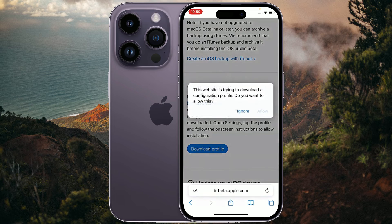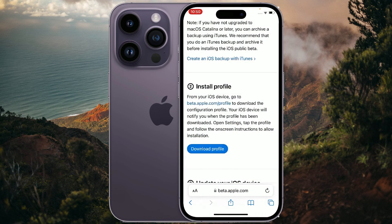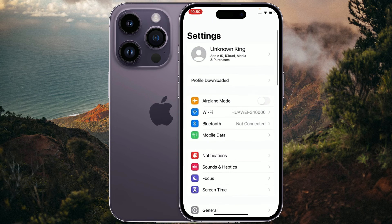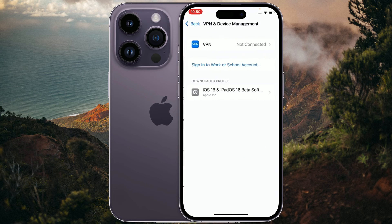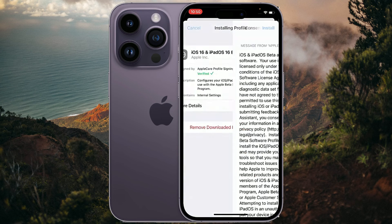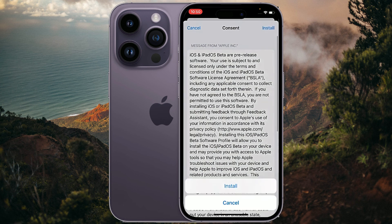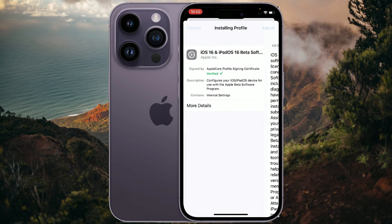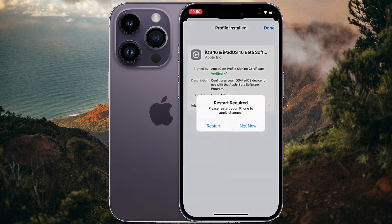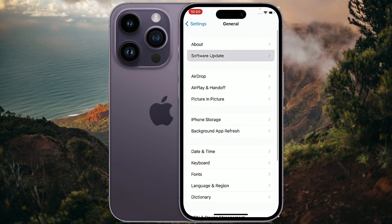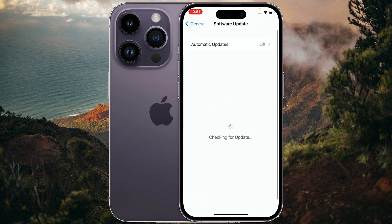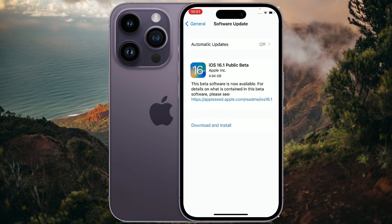Allow the download, then close. Go to Settings, tap on Profile Downloaded, then tap on the downloaded profile and install it. After restarting the device, you will see your software is updated to iOS 16.1 Public Beta.